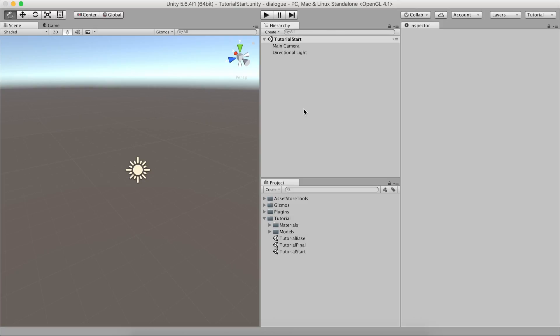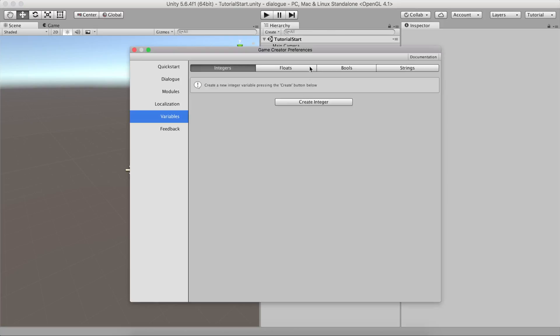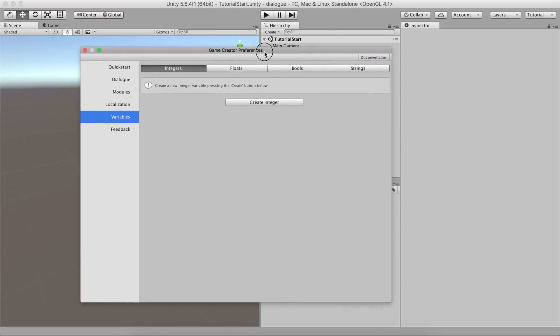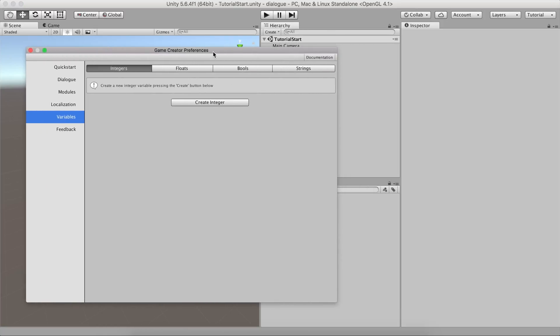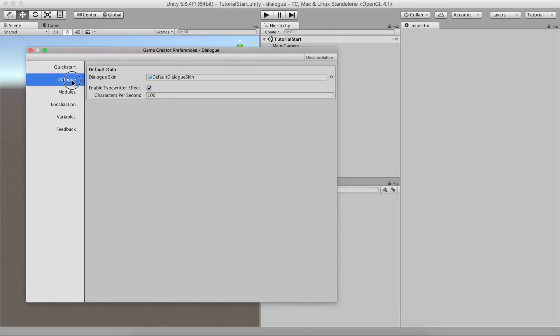Under the Game Creator Preferences window, you'll see there's a new tab called Dialog. Here you can change the default skin and all your dialogs and customized effects, such as making the text appear as if it's being typewritten.